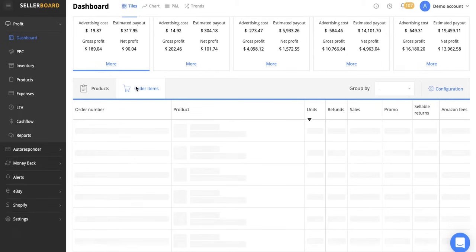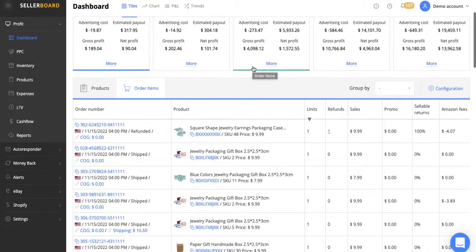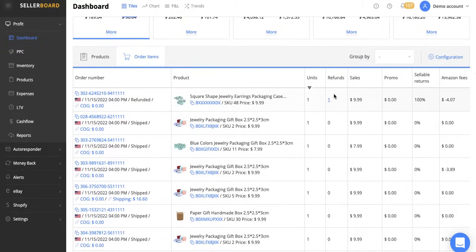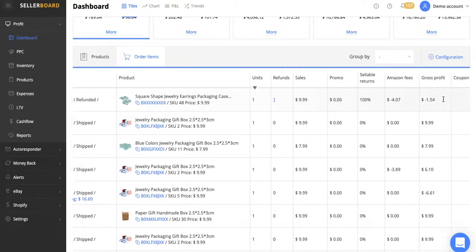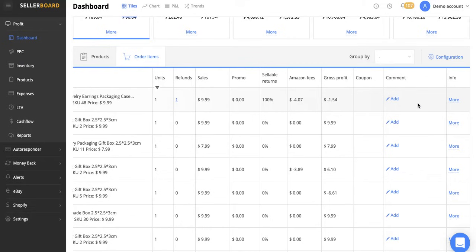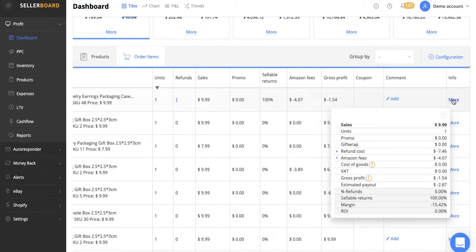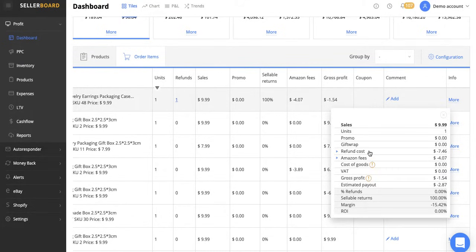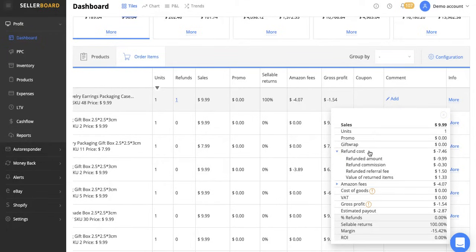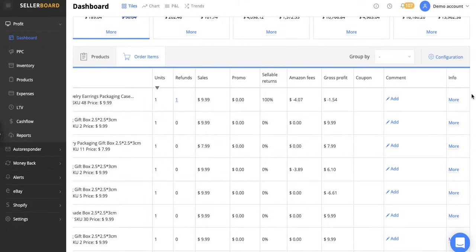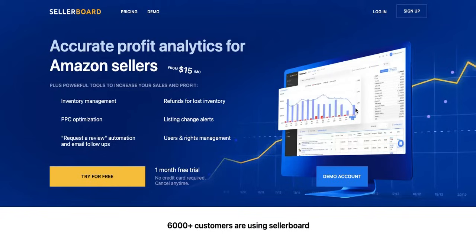We can also click on ordered items here to get more of a detailed view on exactly what's been ordered. You can see the refunds that you've had. We can see the sales that we've had. Then we've got the Amazon fees it's charged us here, gross profit, any comments here. We can click more there just to get more in detail of the exact fees we were charged, the refund costs we were charged, and then obviously the margin in total for each individual product there as well.